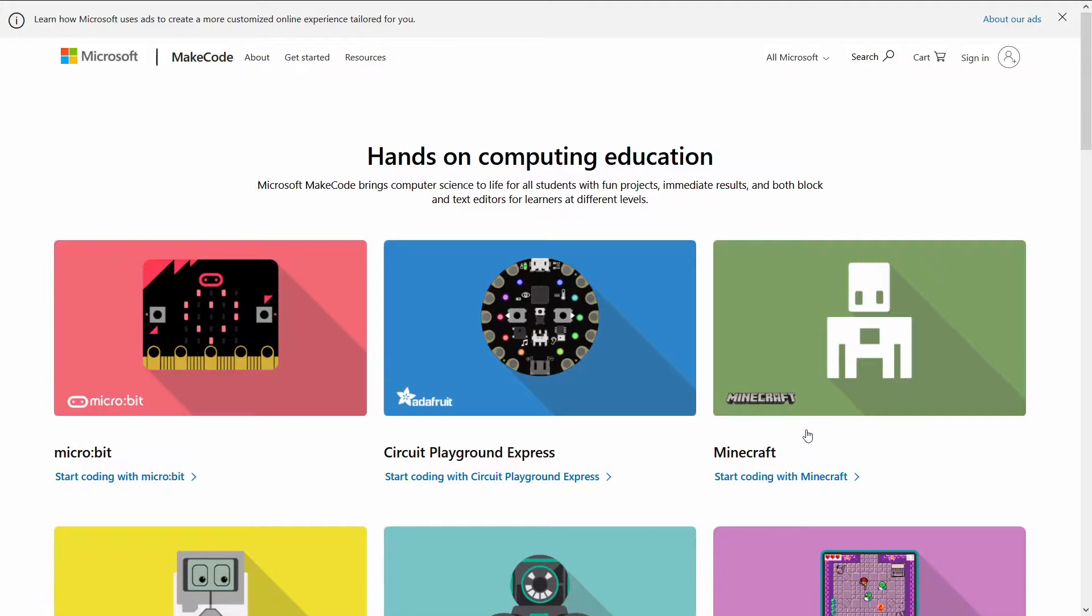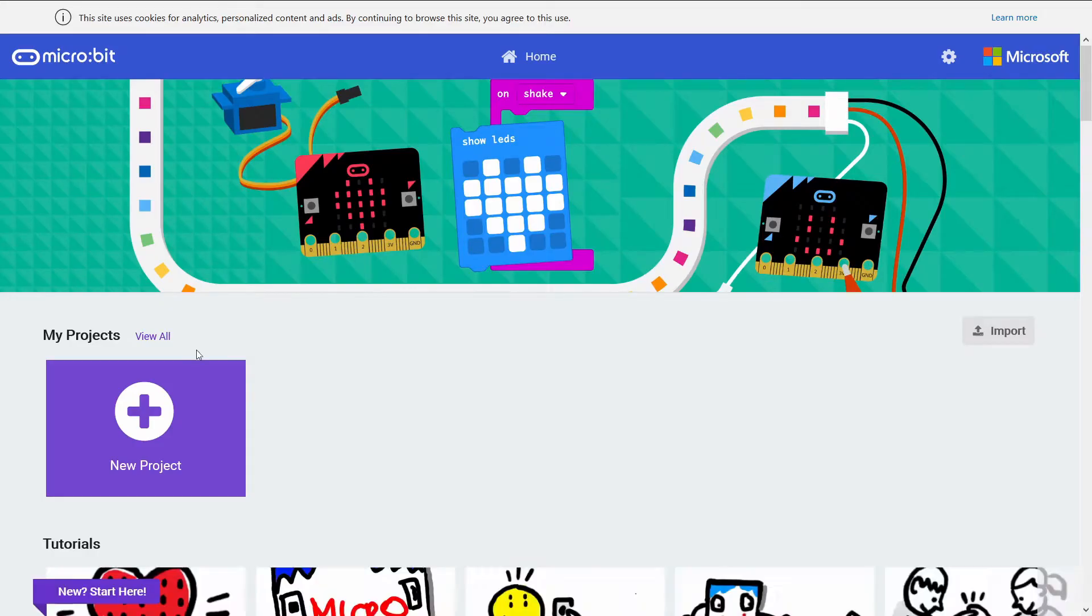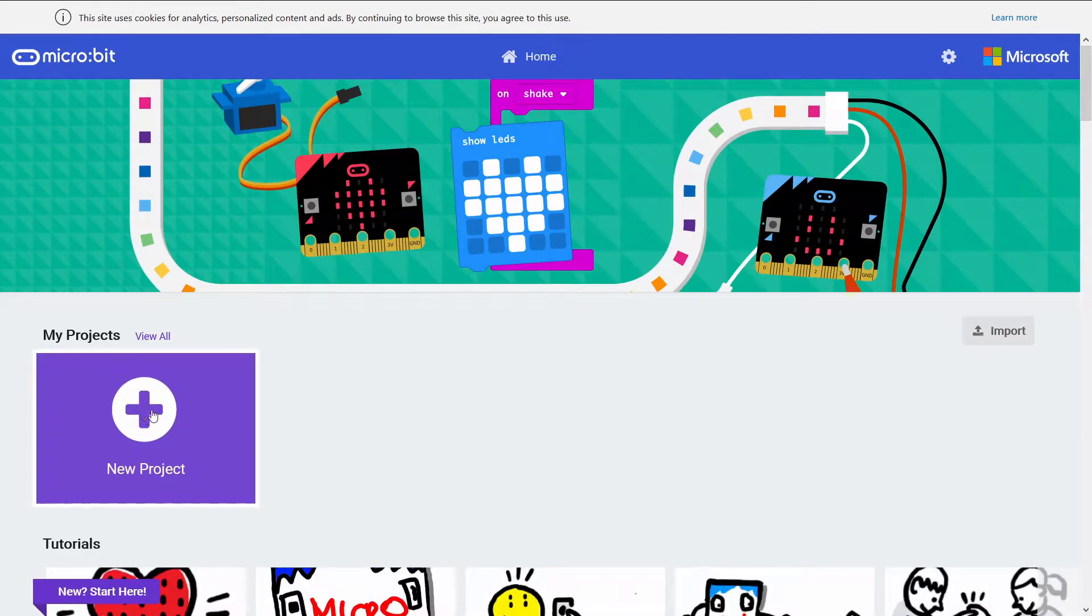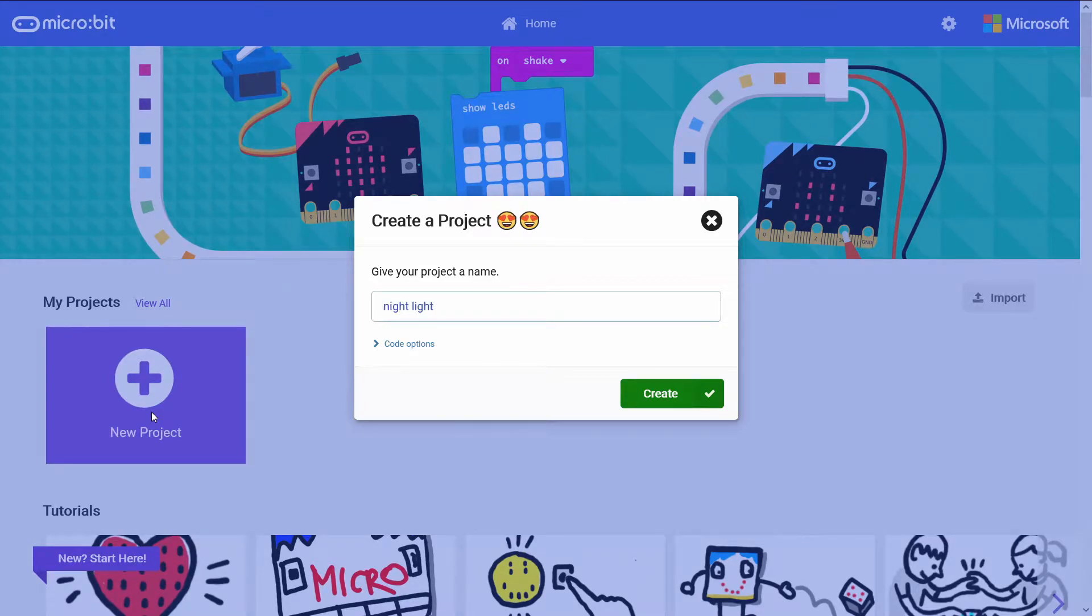You're going to head over to makecode.com and then click on micro:bit. Once you're there, click on New Project, give your project a name, and click Create.